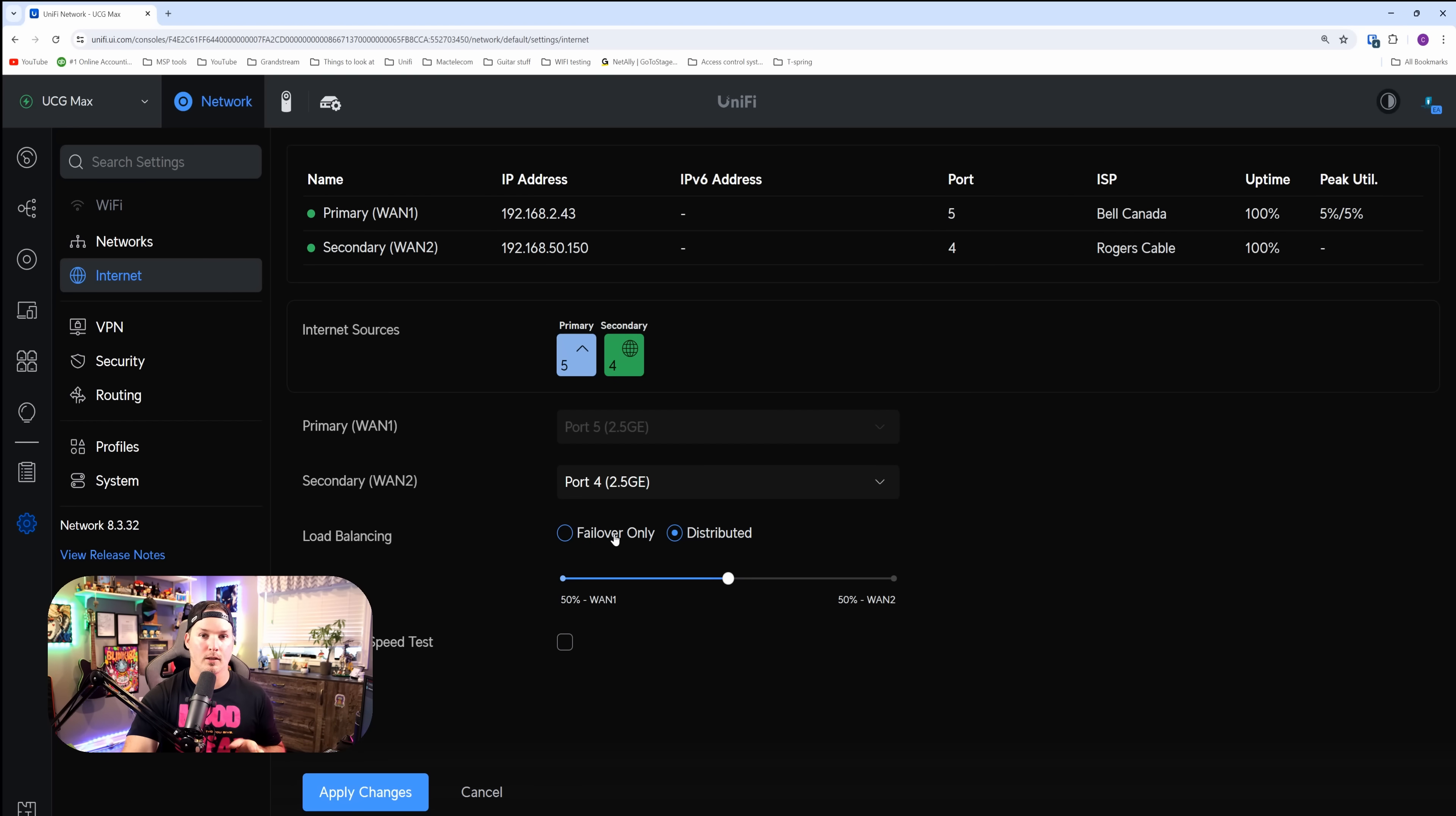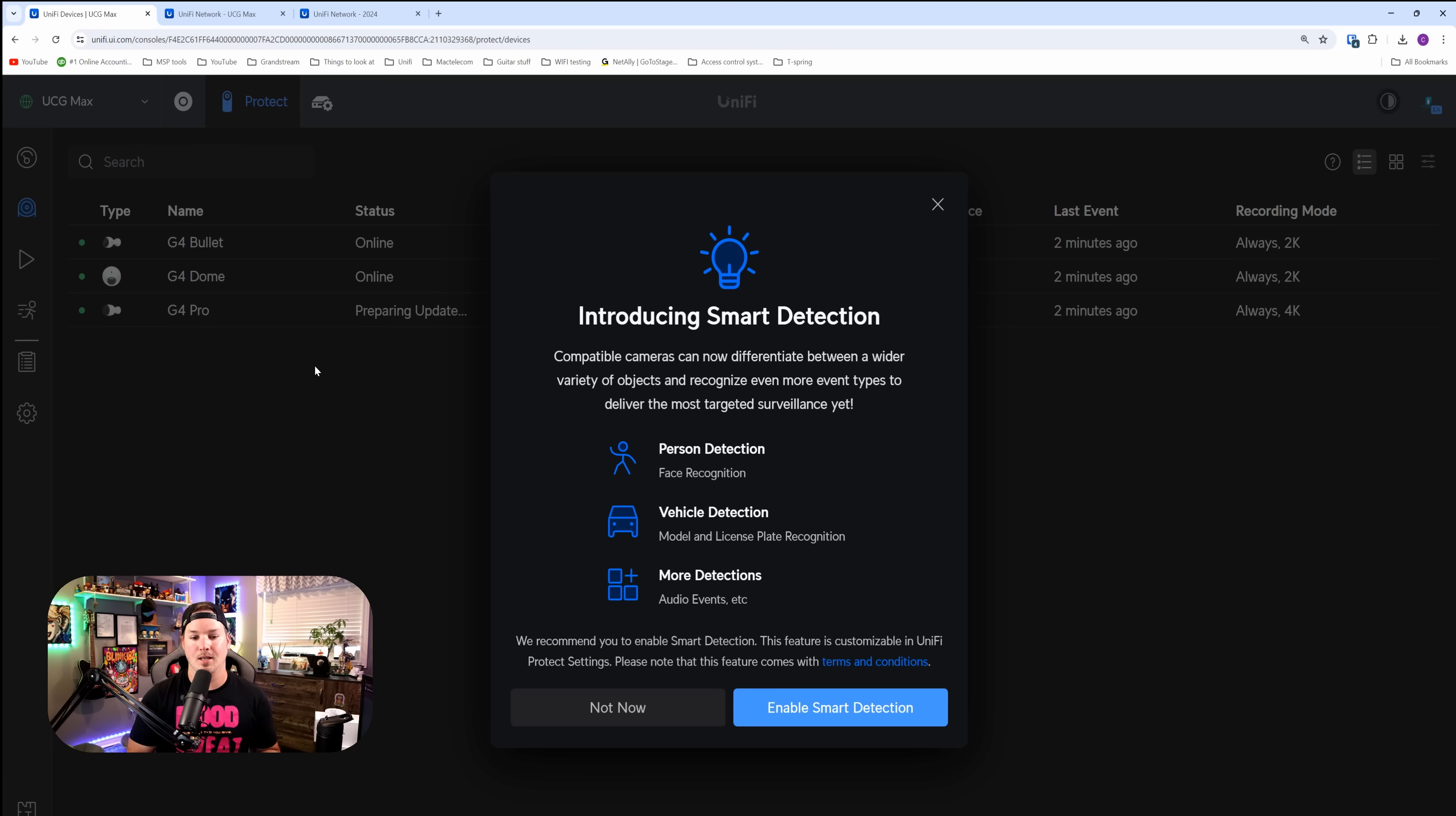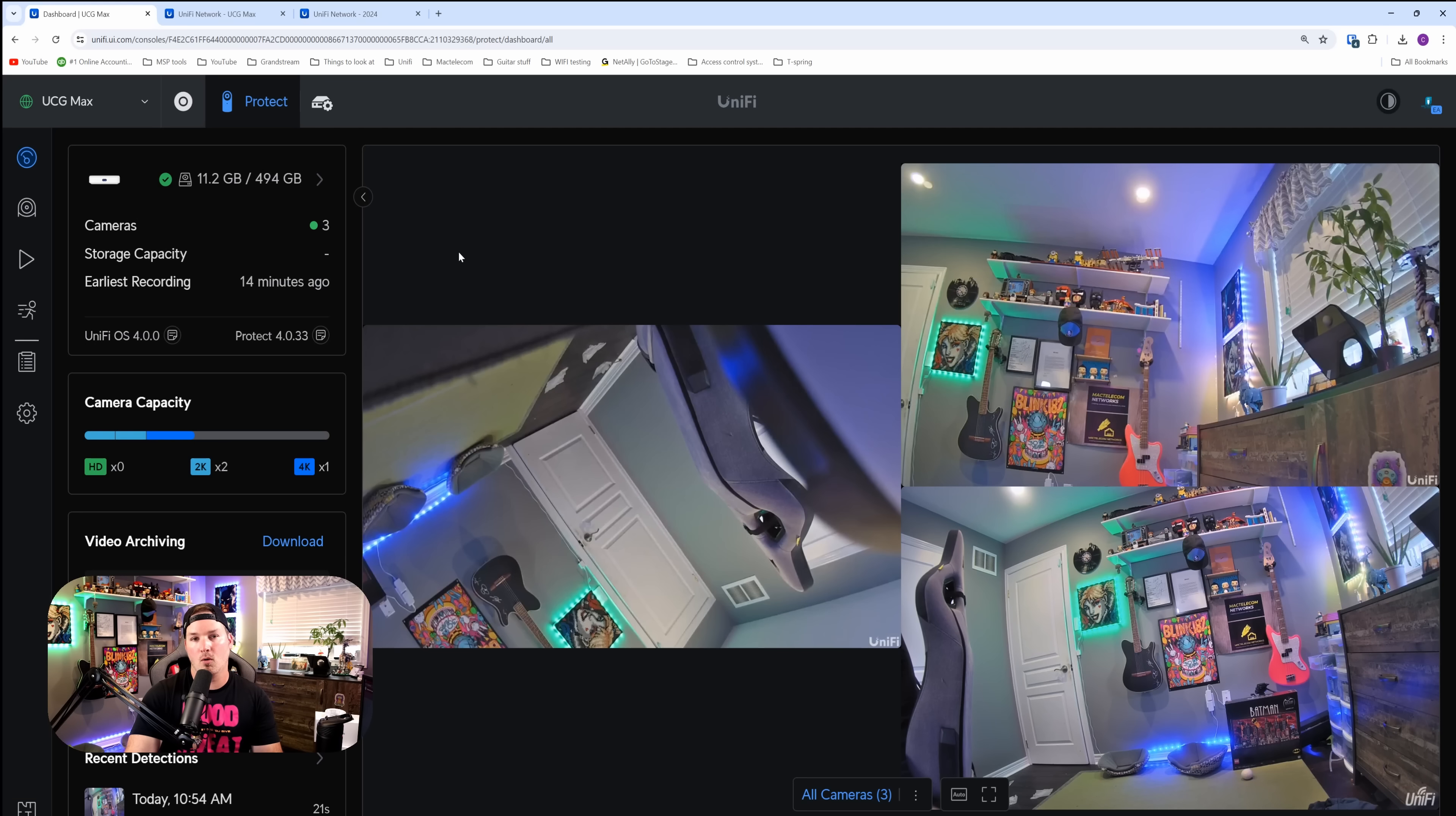And the last thing we're gonna take a quick look at is Unify Protect. You can see right on the page, it says introducing smart detections for person detections, vehicle detections, and then we have more detections like facial and license plate reading. We want to have smart detections enabled, so we're gonna press enable smart detections.